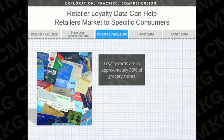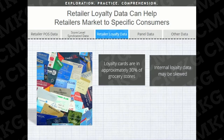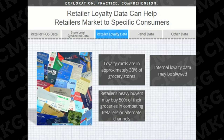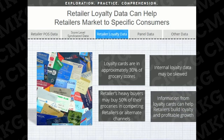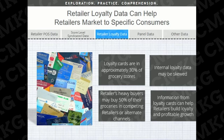Loyalty card programs are in over 30% of grocery stores, though grocery retailers are still not quite sure how to manage the data. In many cases, internal loyalty data is skewed because 62% of loyalty card shoppers have multiple loyalty cards, and many retailers offer a ghost card for non-card holders. Additionally, retailers' best shoppers buy 50% of their groceries in other grocery stores or channels. However, information from loyalty cards combined with channel and consumer insights can help retailers market in a manner that builds loyalty and profitable growth.